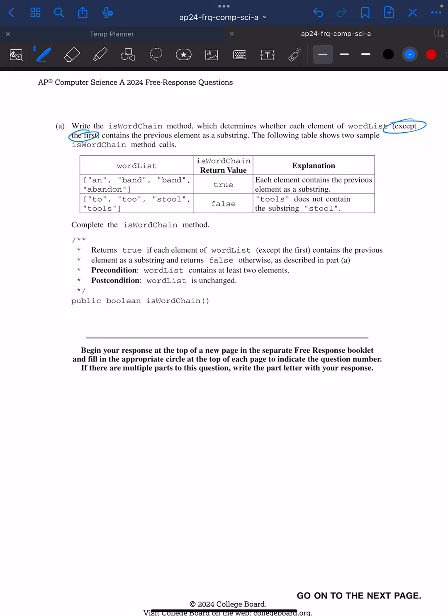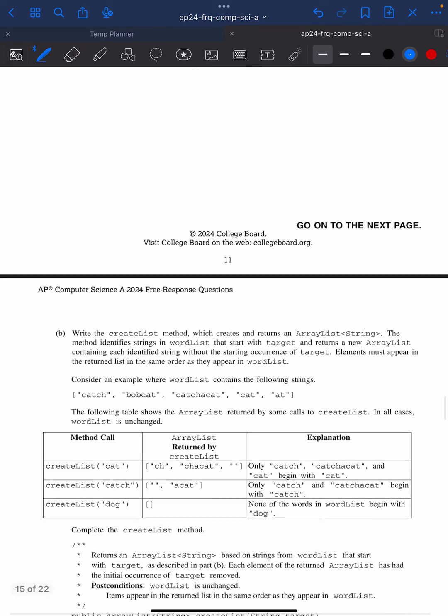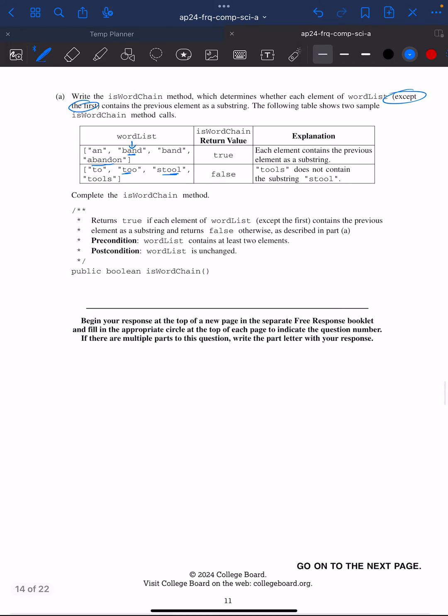The following shows two sample word chain calls. So we don't look at the first, we start here. And is the previous a substring of band? So is AND a substring of band? Yep. Is band a substring of abandoned? Yep. Two is a substring of two. Two is a substring of stool. But this does not work. So let's go ahead and give it a try, Part A.